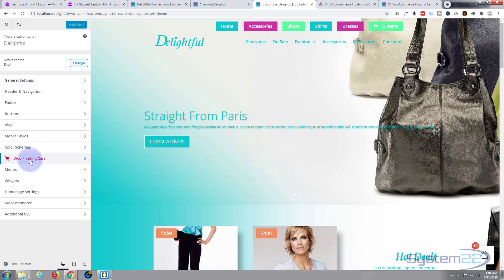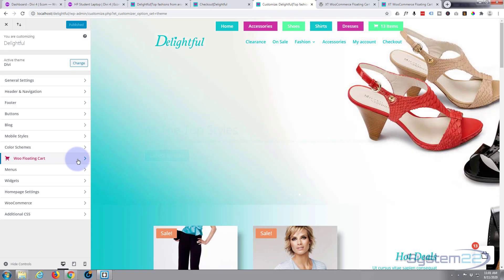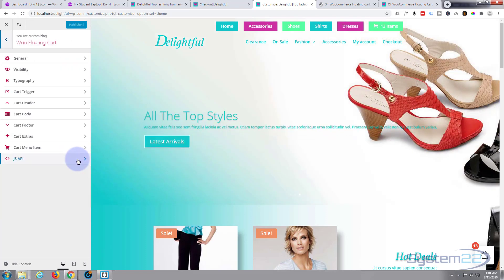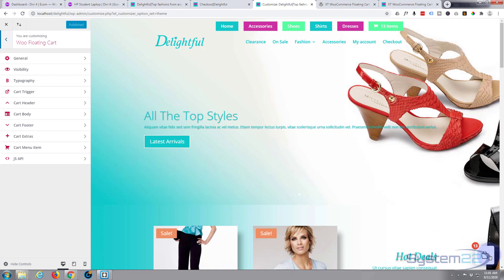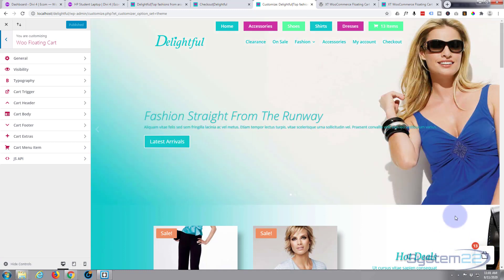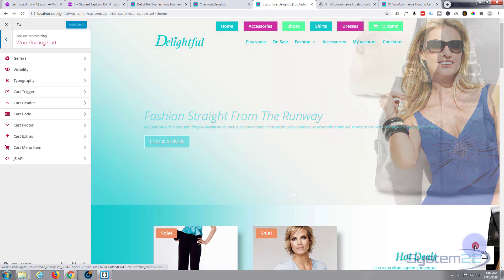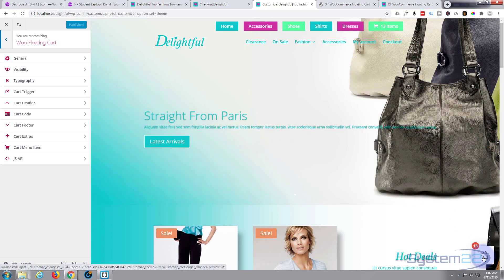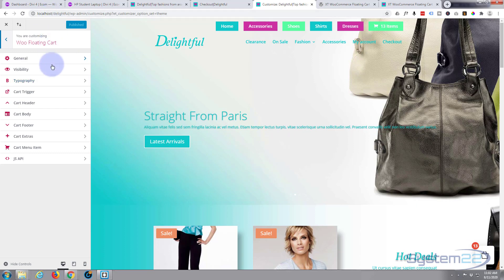As you can see, once installed you get this little Woo Floating Cart entry right here. Simply click on it to get to your settings. Now as soon as you install it, it's going to appear right there on the bottom, and as you can see it's got a number of items counter right there as well as a little basket icon.